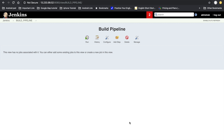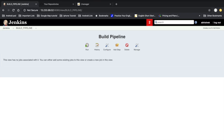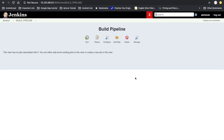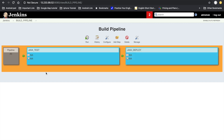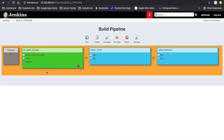We are now in the build pipeline dashboard. Currently no build has been executed, so it shows there is no job associated. Let's run this job by clicking the Run option. You can see the yellow color indicates a job is currently executing, green means the job is completed, and blue means it is awaiting execution. Let's enable auto-refresh to see the current stages of the build.